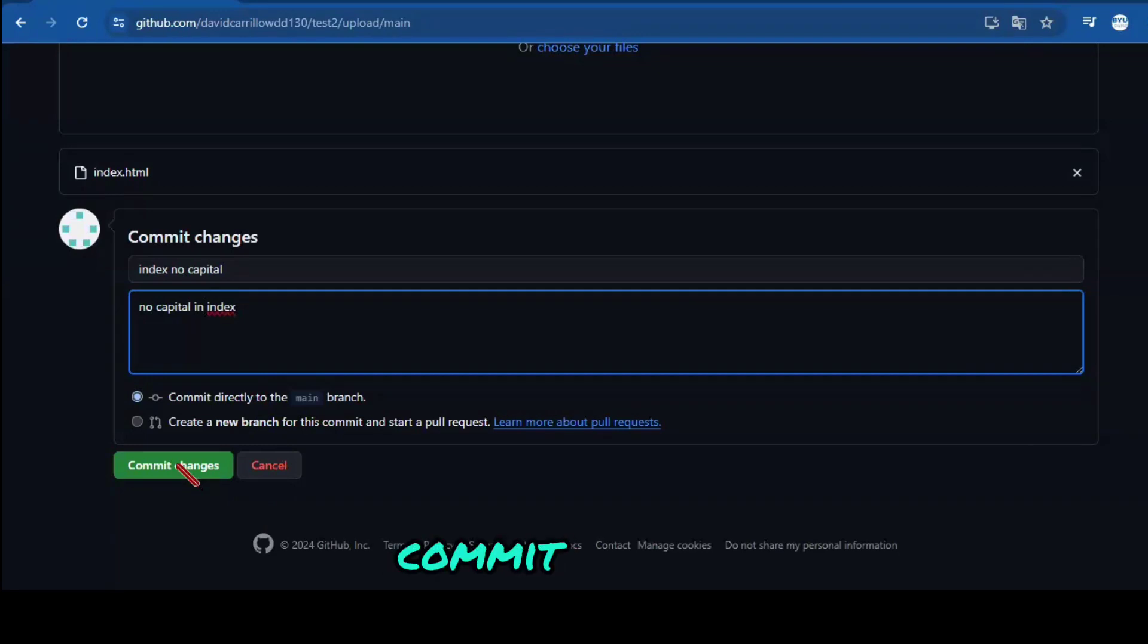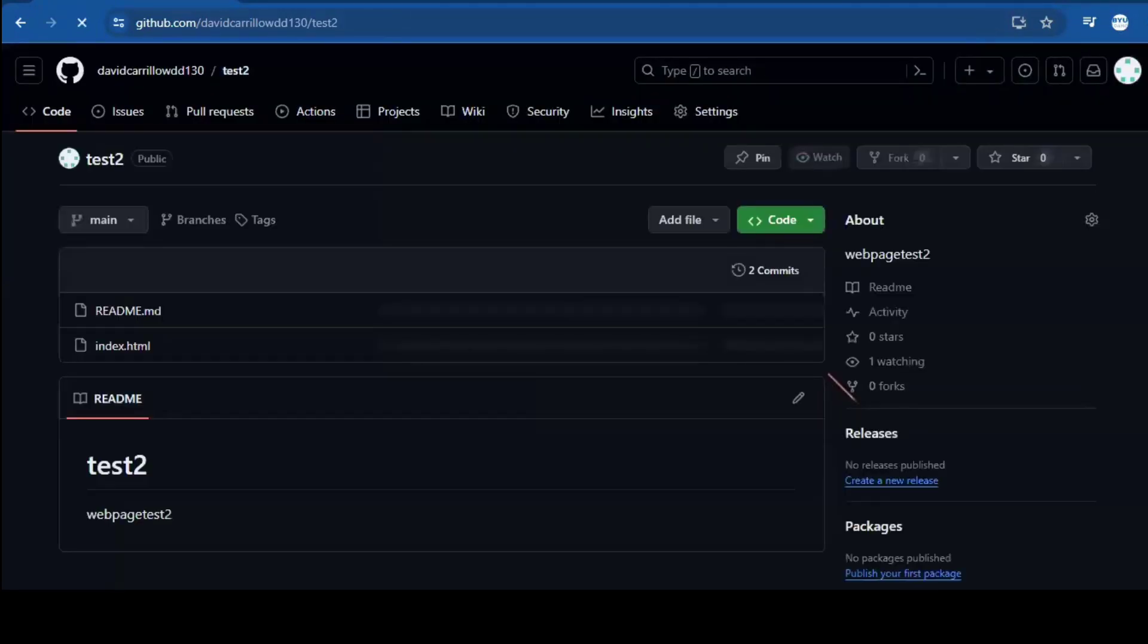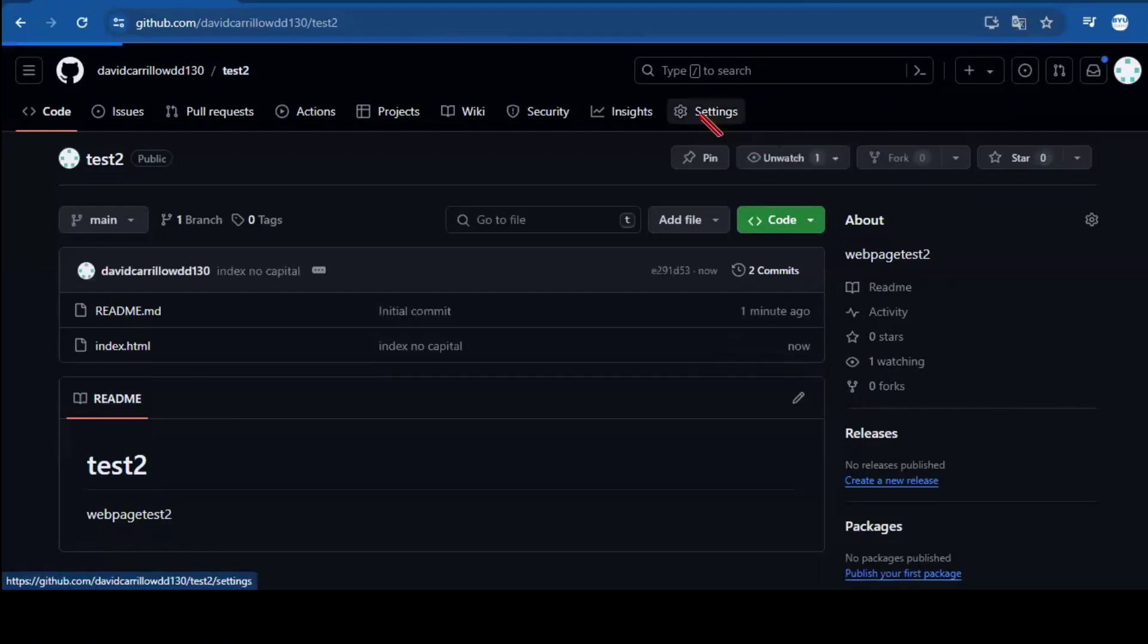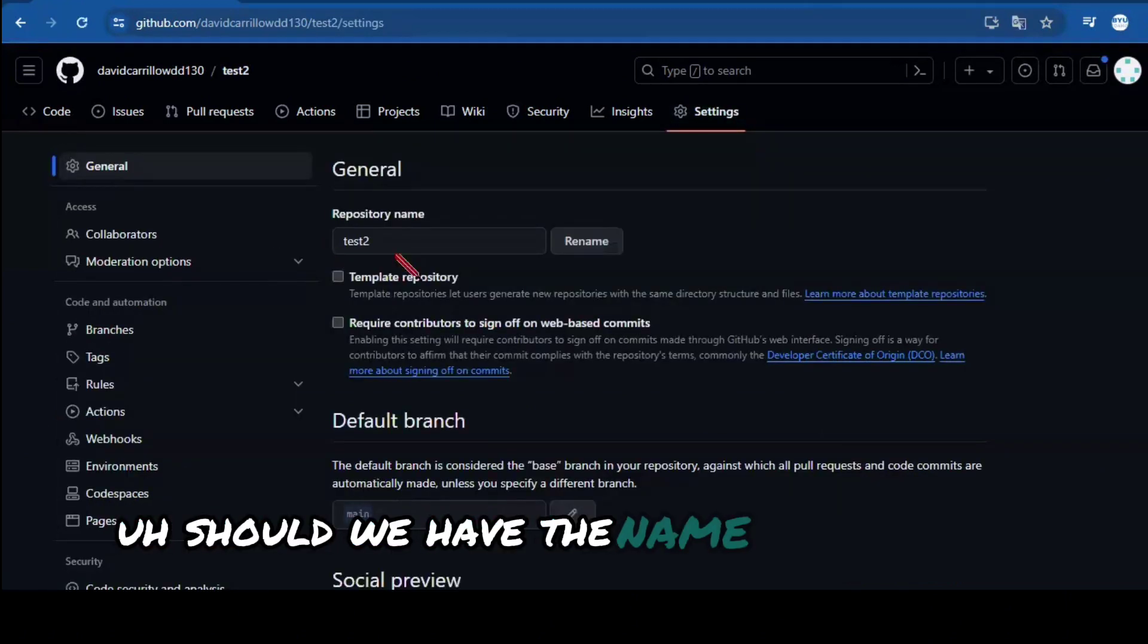Commit changes. Okay, now let's go to settings. Here we have the name.